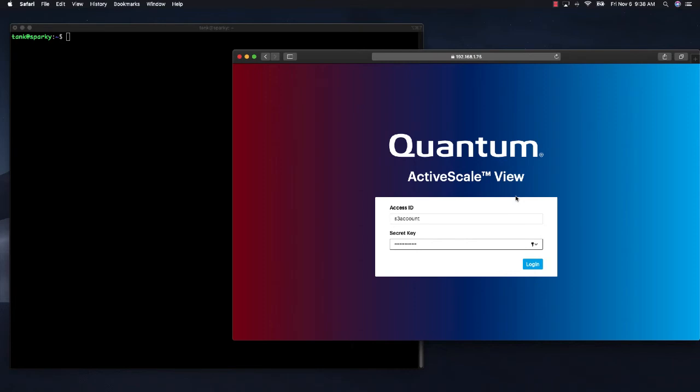You could use any S3 client that supports object lock, but I chose this because it is very common and widely used. And for this demonstration, I am using API level commands for a reason.